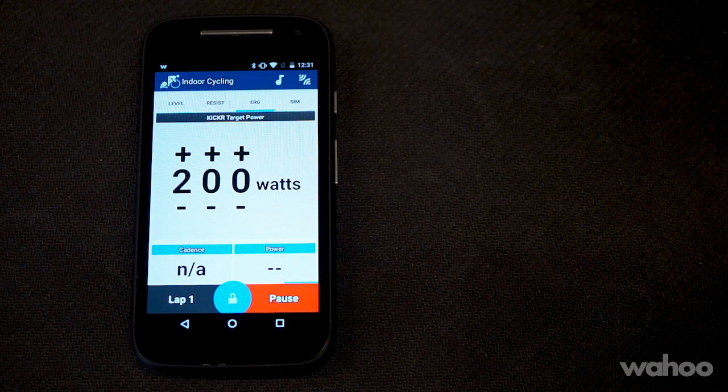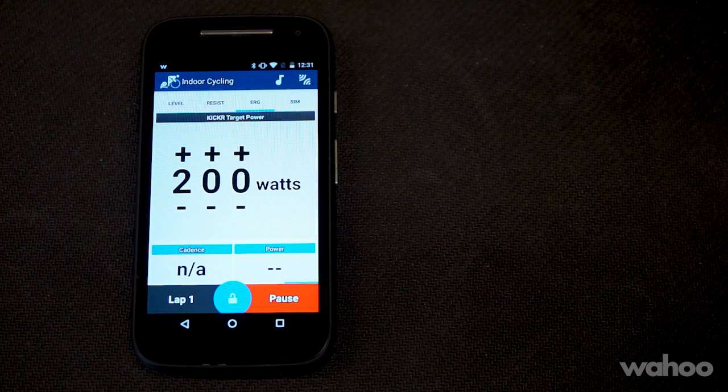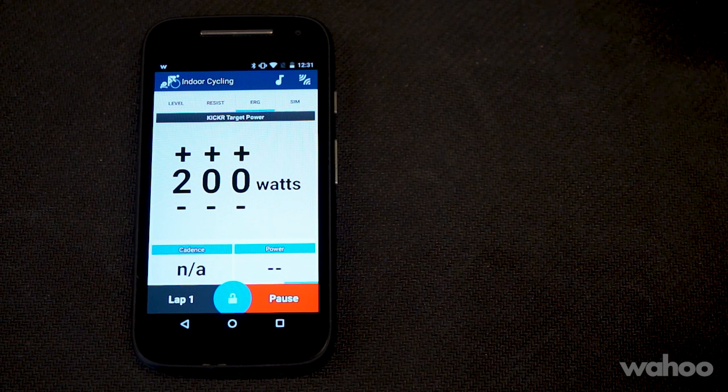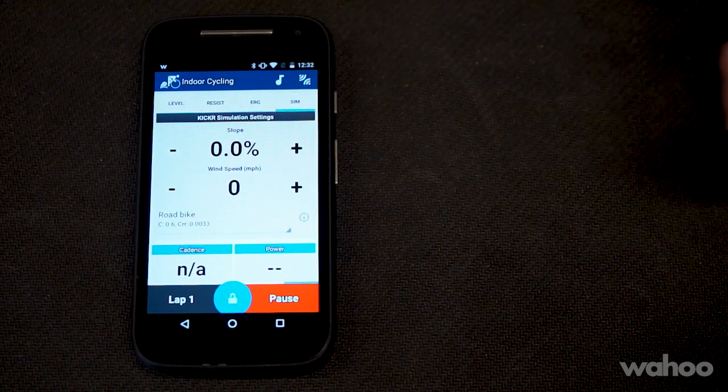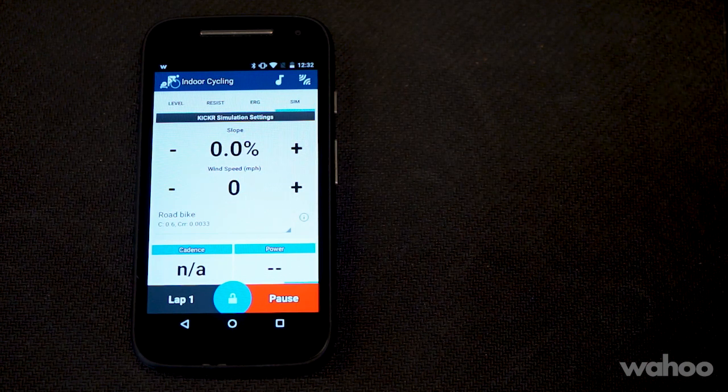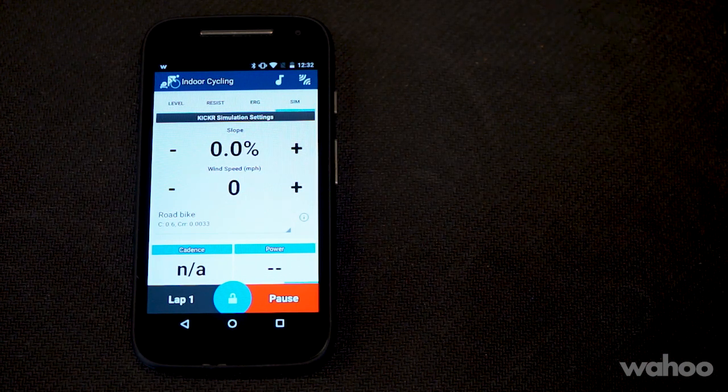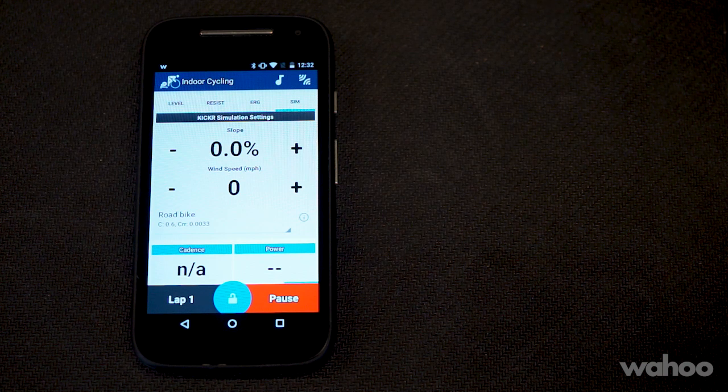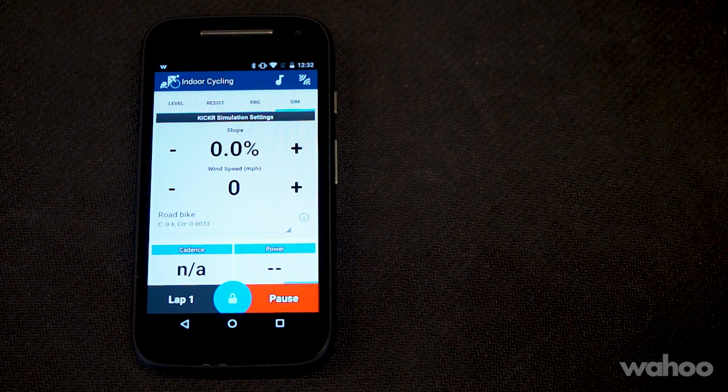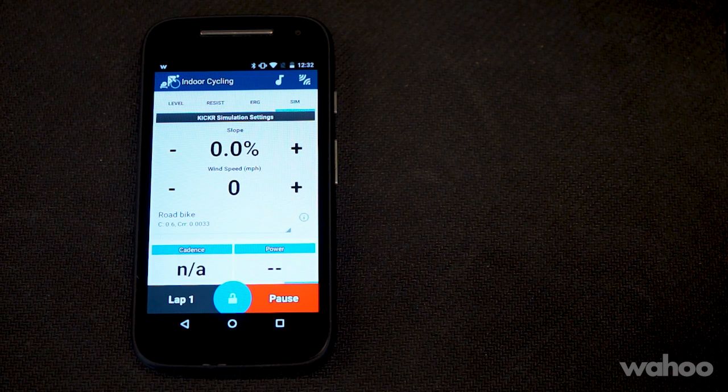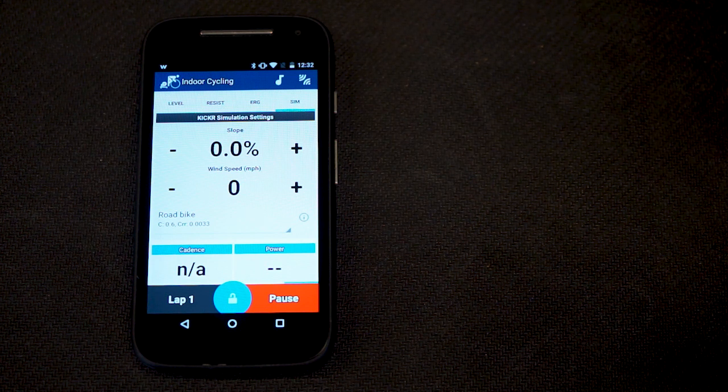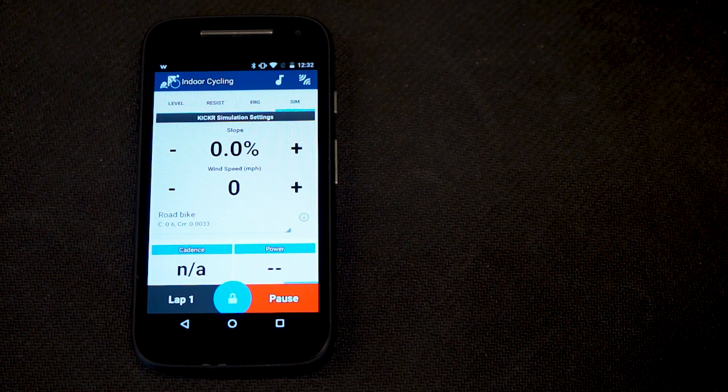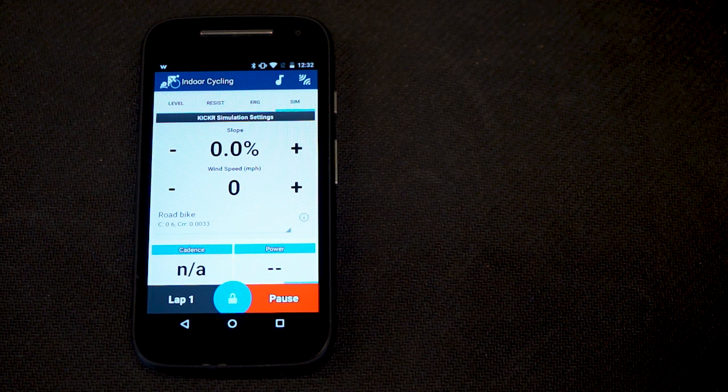In the simulation mode, you'll be able to enter the bike type, the grade, and wind speed, and the Kicker will replicate outdoor riding. You'll want to make sure that you have your wheel size set correctly and that you have your weight set correctly in the settings in the app to ensure that it feels the most realistic.